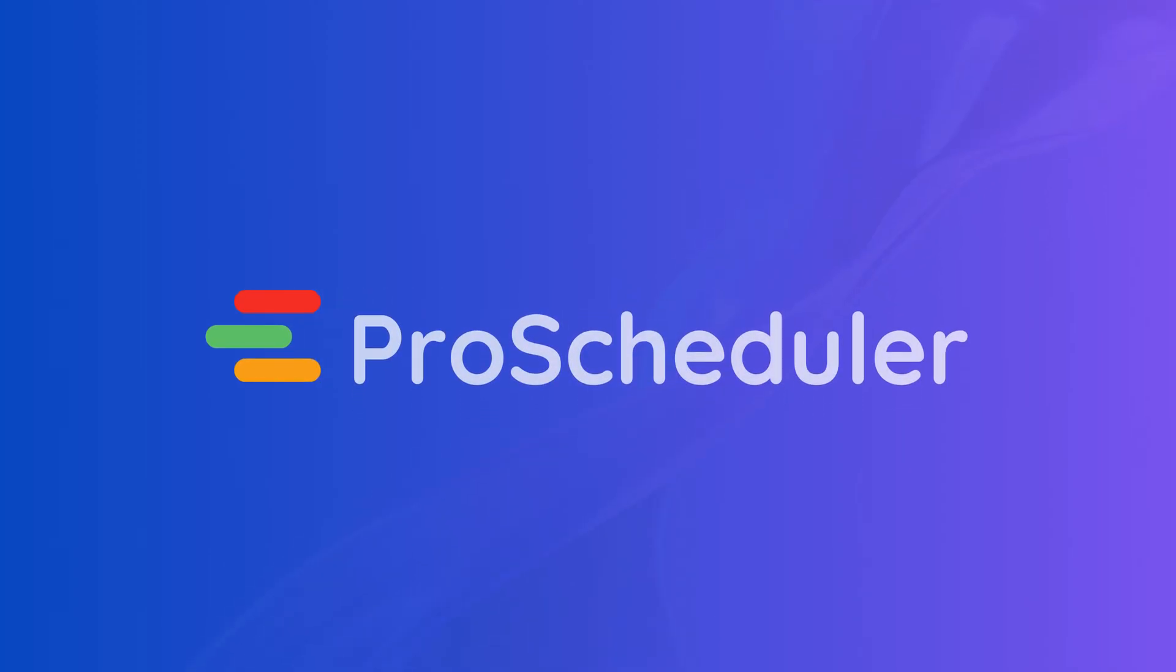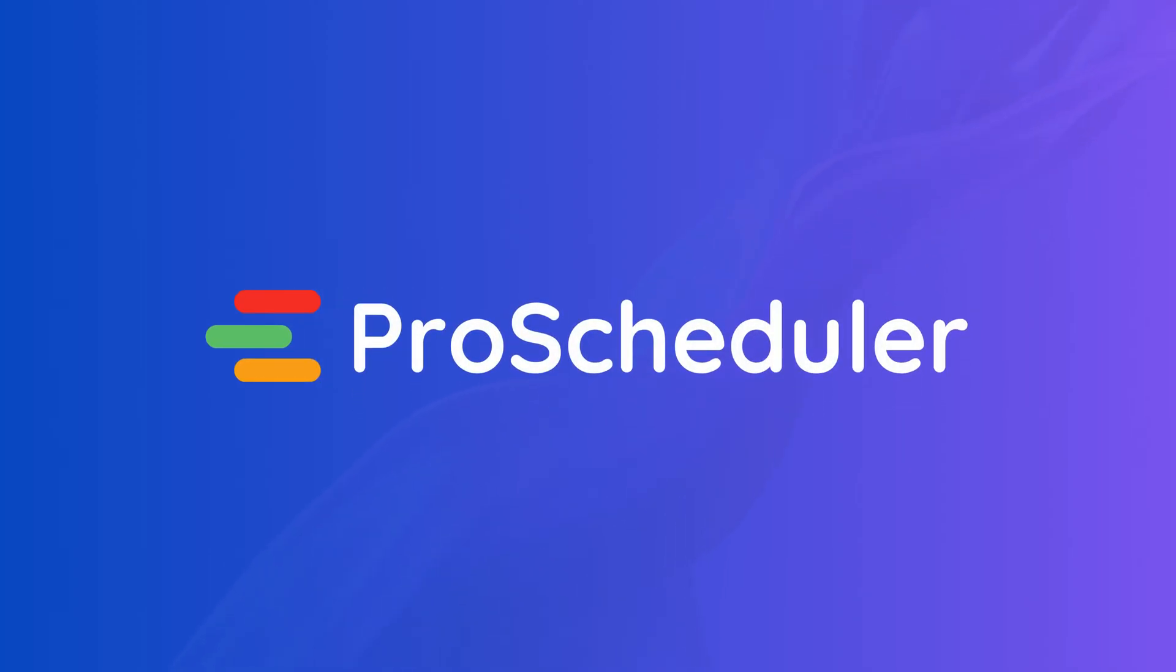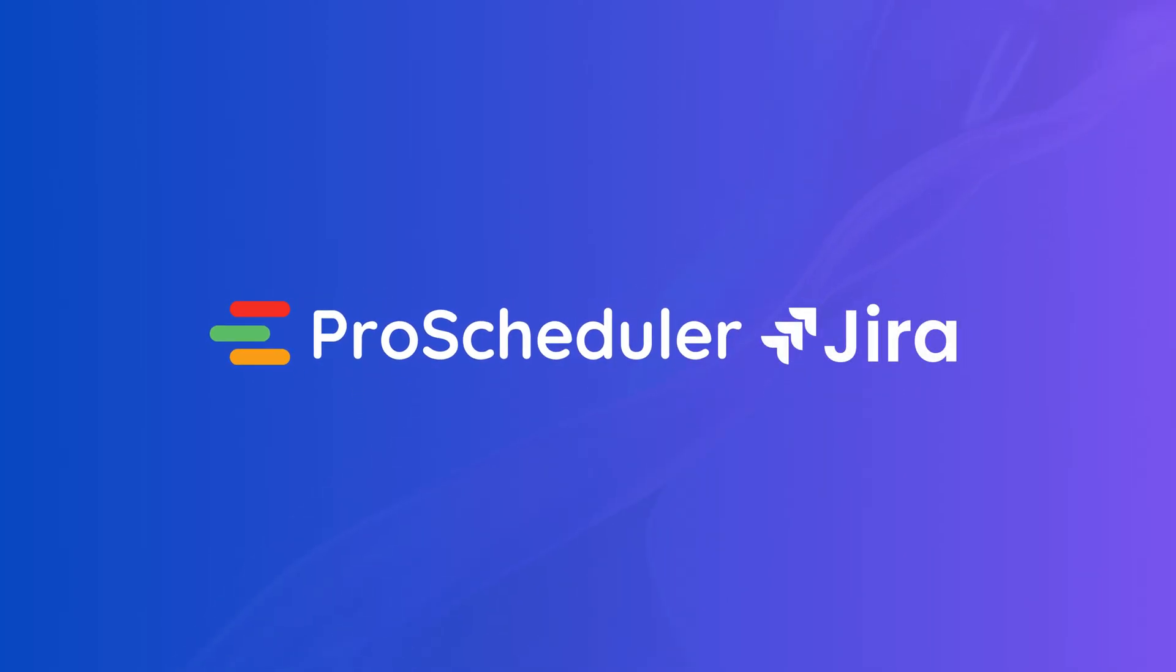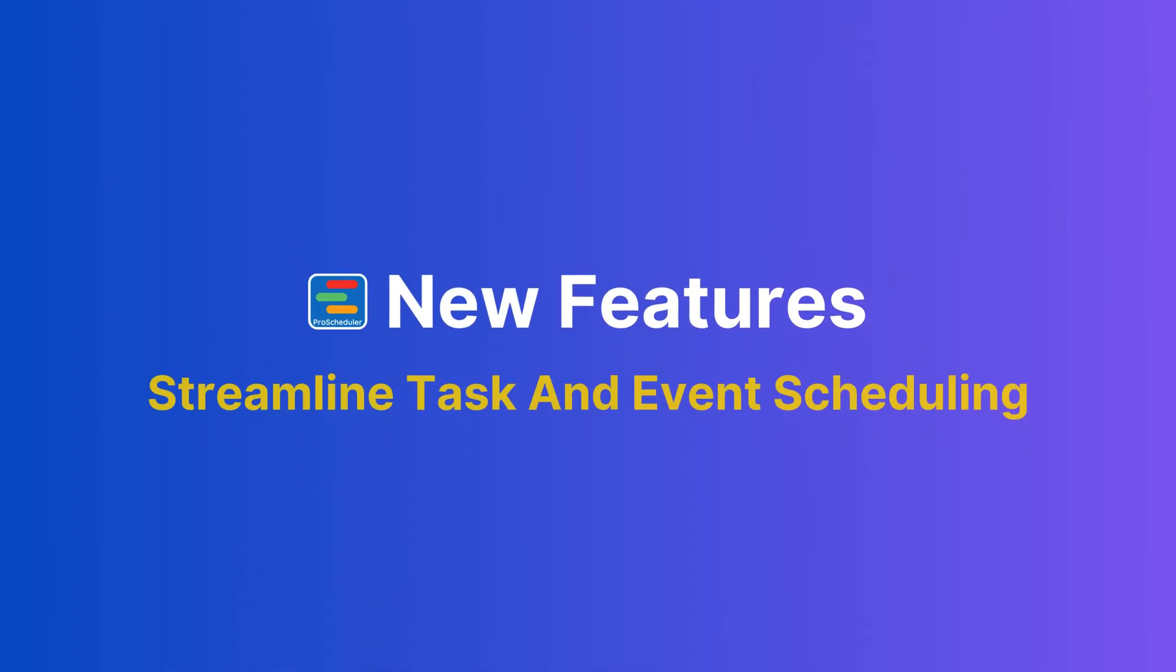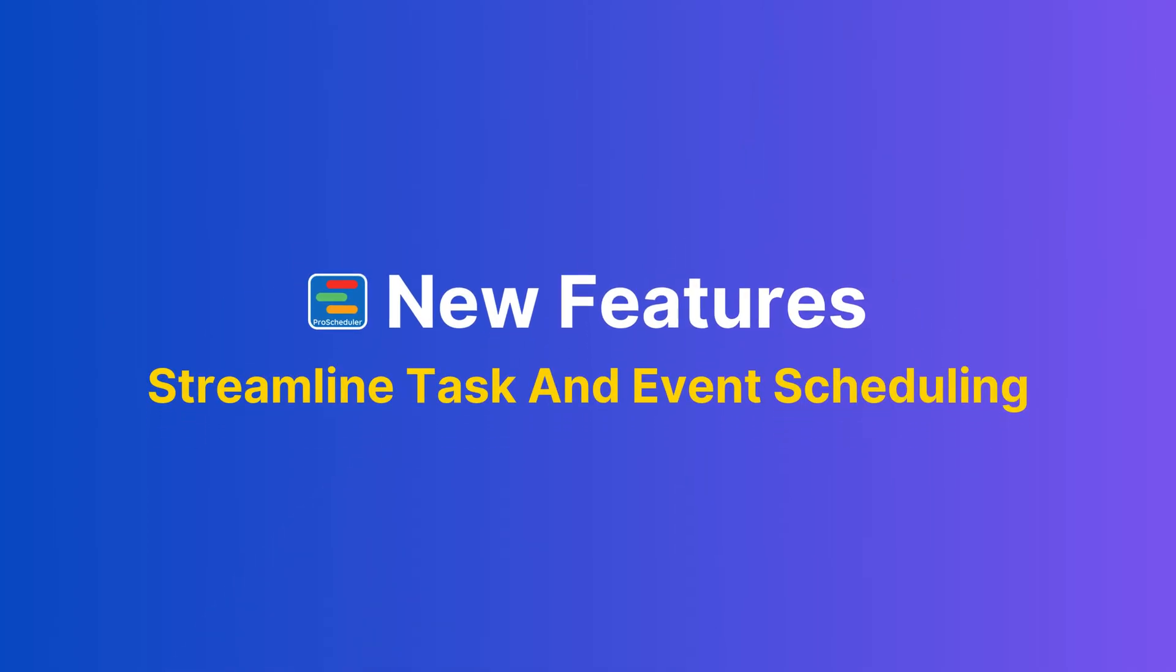Hello everyone, welcome back to TeamBoard Pro Scheduler for JIRA. In this release, we are excited to introduce powerful new features to streamline your task and event scheduling.